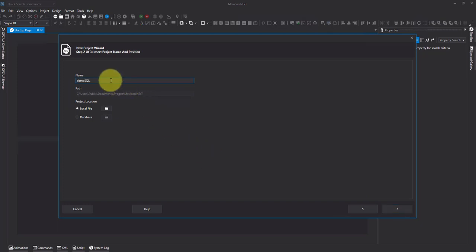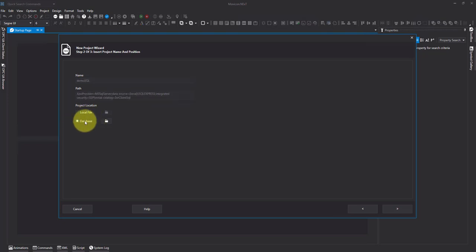I'm going to give it a useful name, but now I'm going to change this to database instead of using local file.